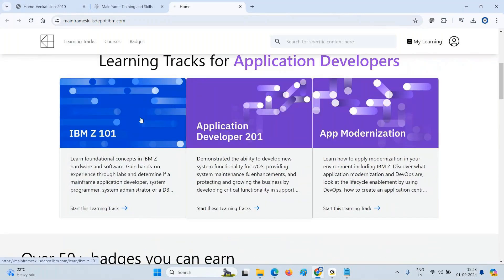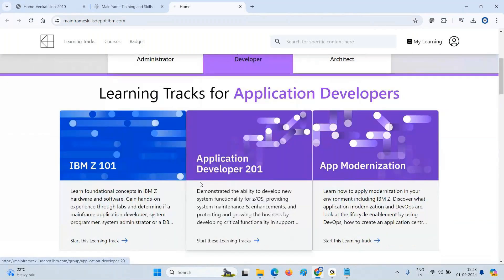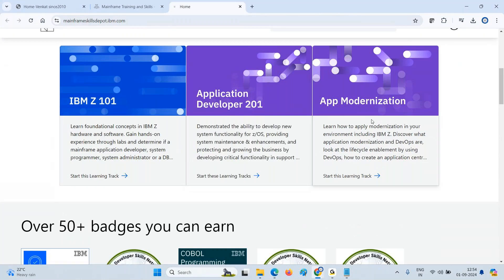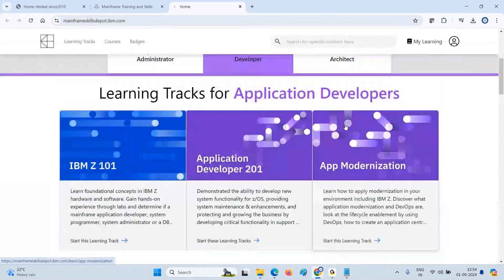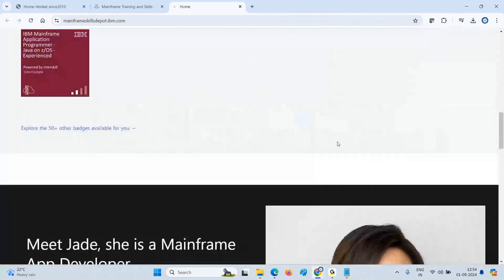Under Application Developer there are three sub-tracks. First is IBM Z-DEG101 — basics with hands-on labs for mainframe application developers. Then there is the 201 stage and App Modernization — where as a developer you can develop applications with modernization. If you scroll down there's nothing more there, but you can see a description of what you'll gain.